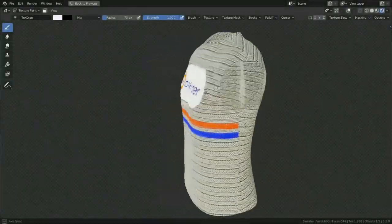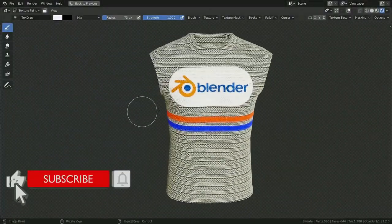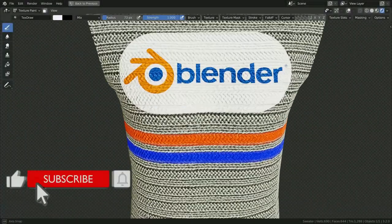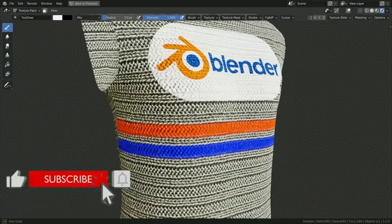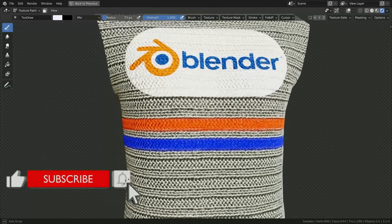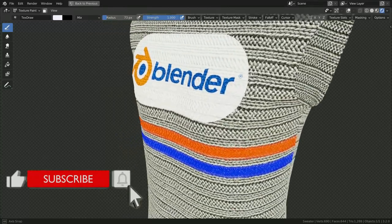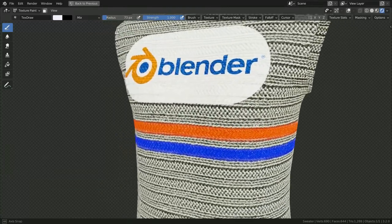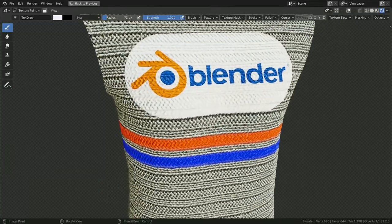Hello. Welcome to my channel. In this tutorial, we'll learn how to do texture painting in Blender. Let's get started with the lecture.